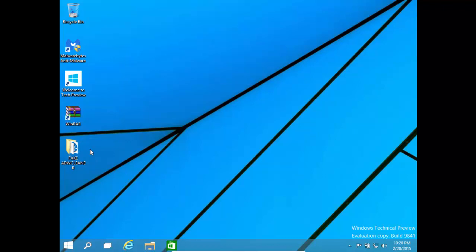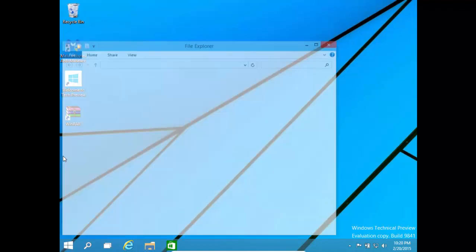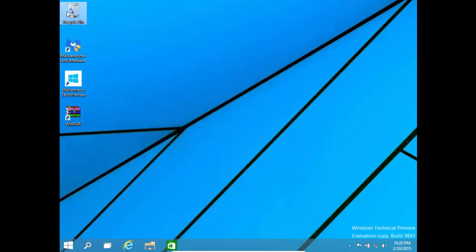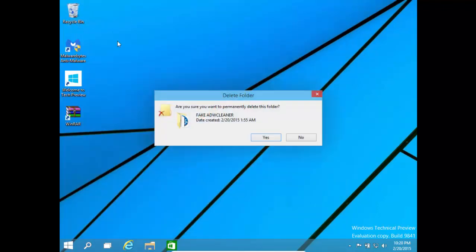This is step number two. Tip two. You can delete the folder or the file that it came in. Right click on Recycle Bin. Hit Empty Recycle Bin. Then click yes.